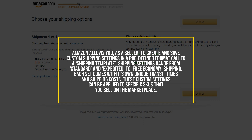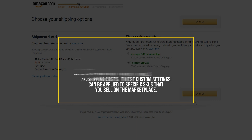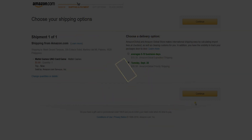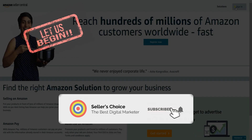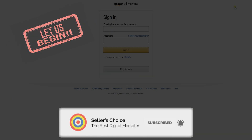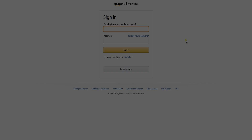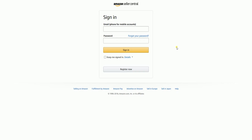We will now walk you through how to create your first shipping template on Amazon. So let's get started. To create a new shipping template, you need to log into your Amazon Seller Central account.